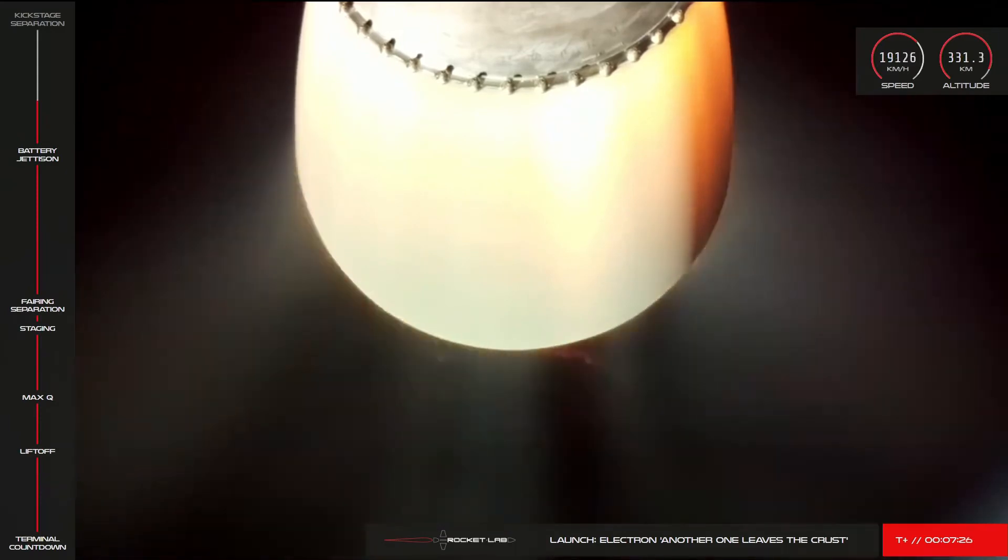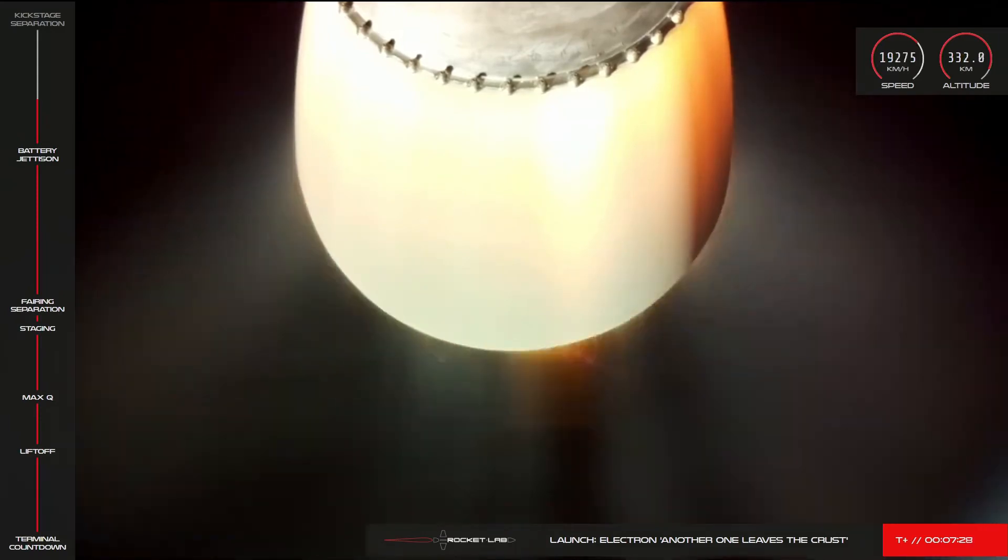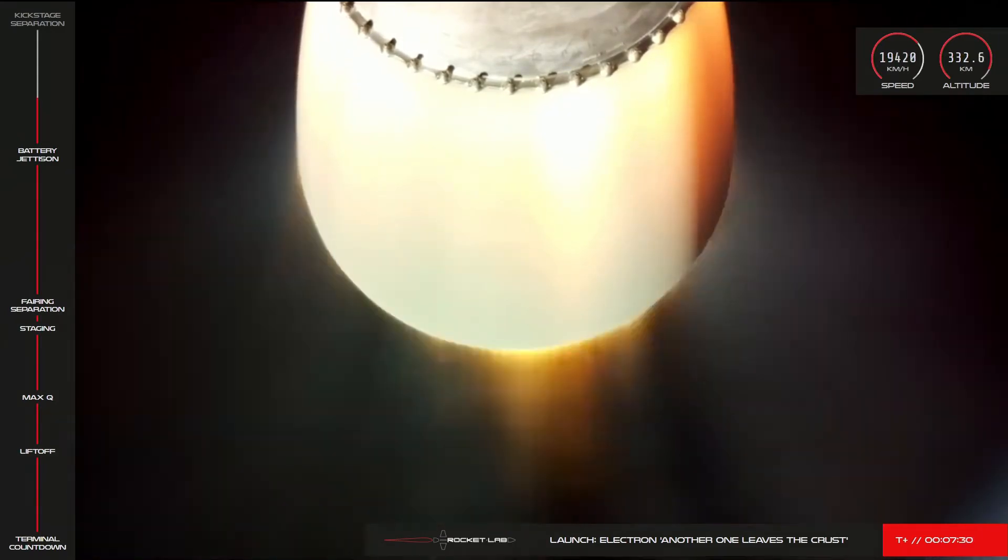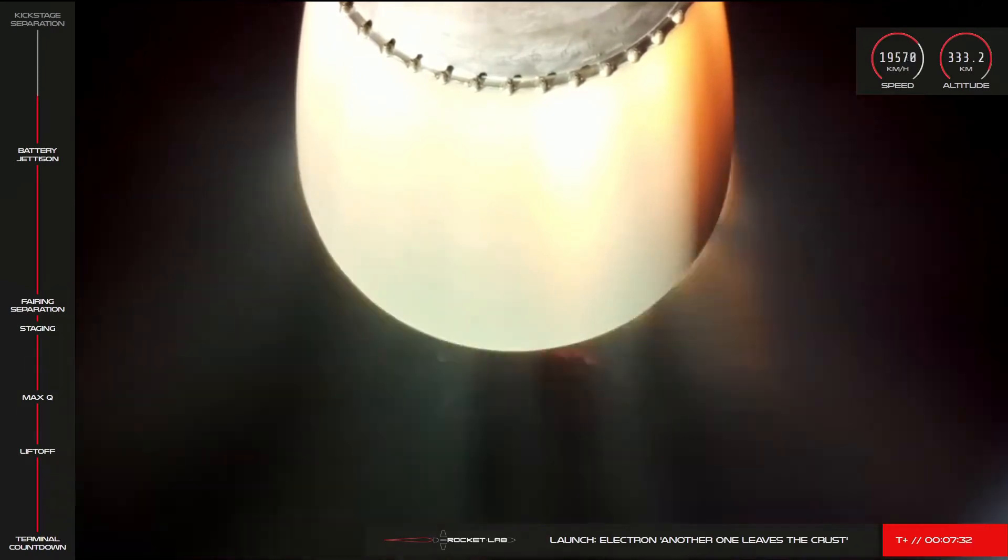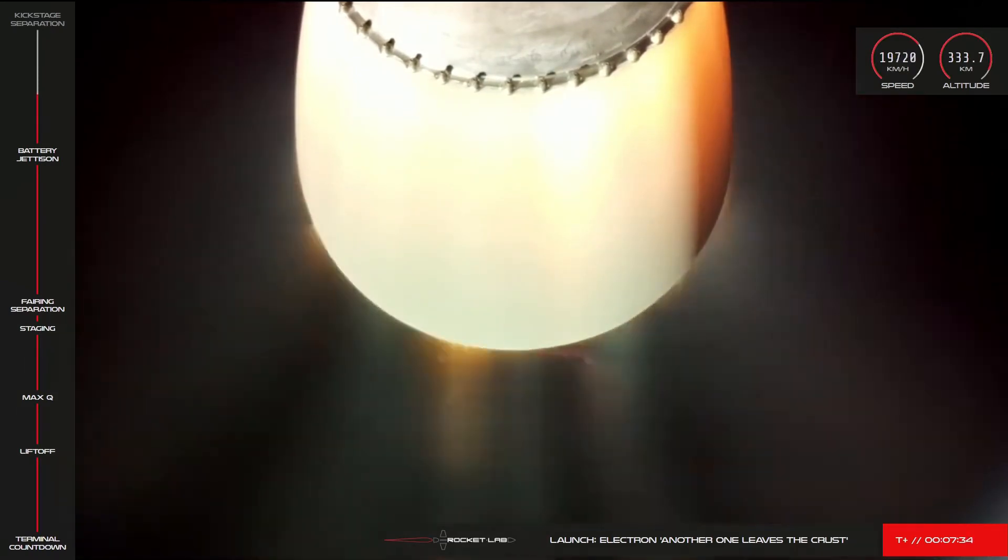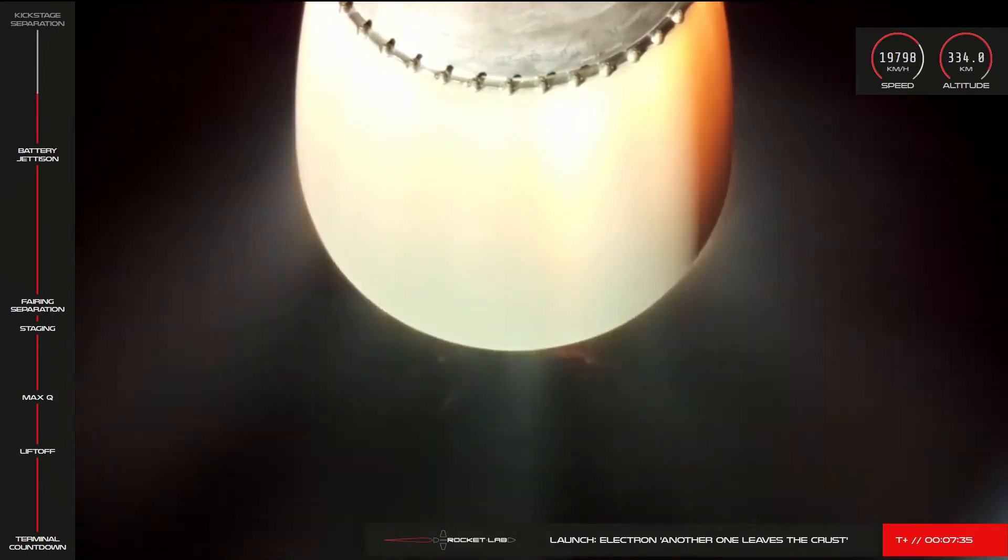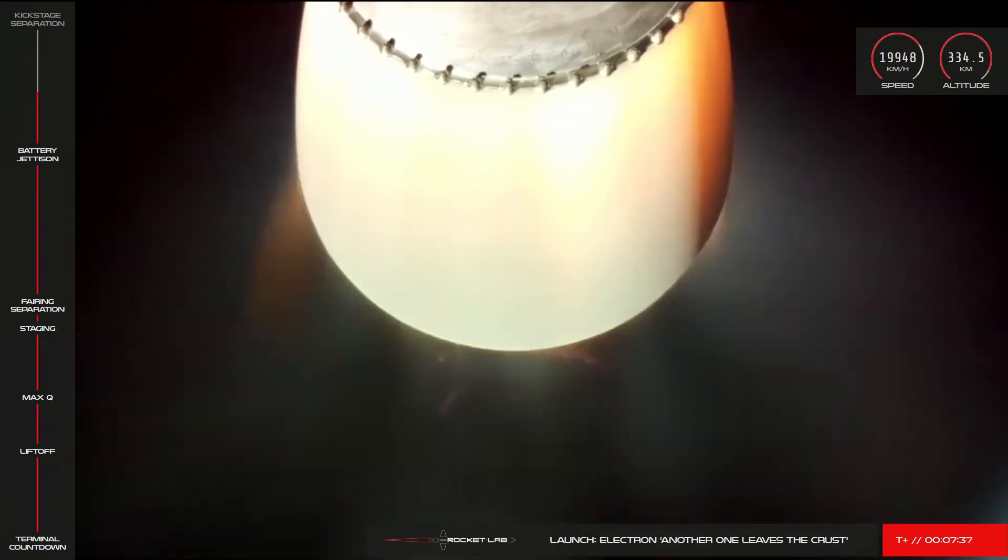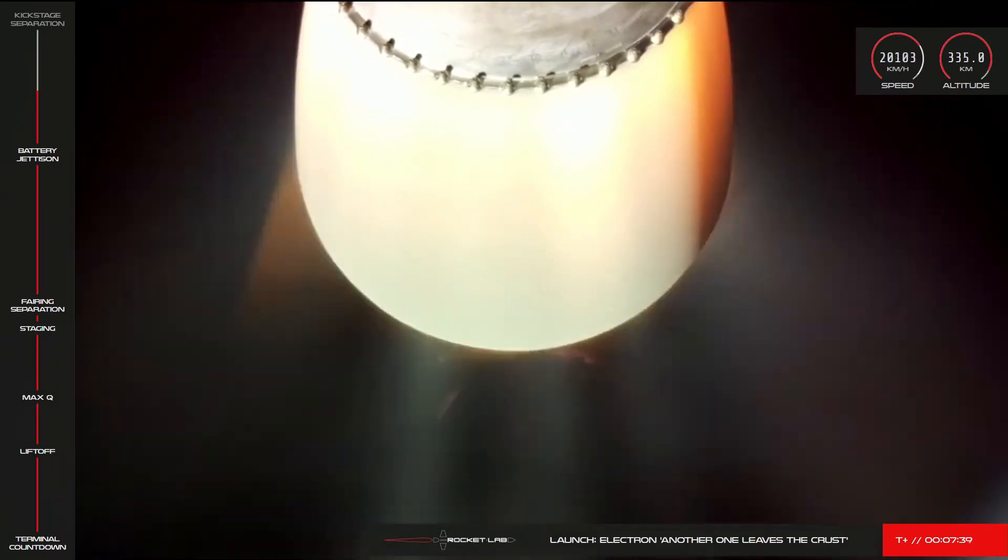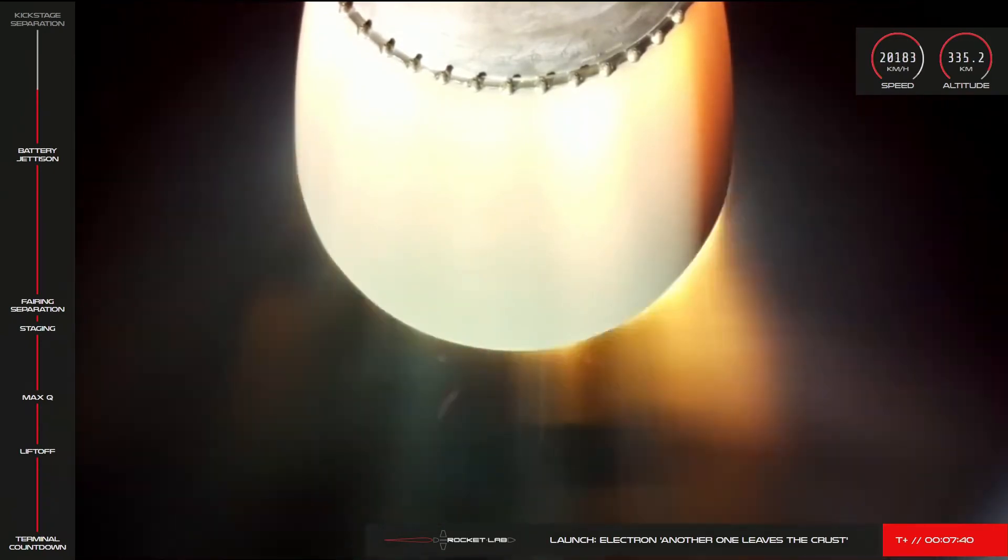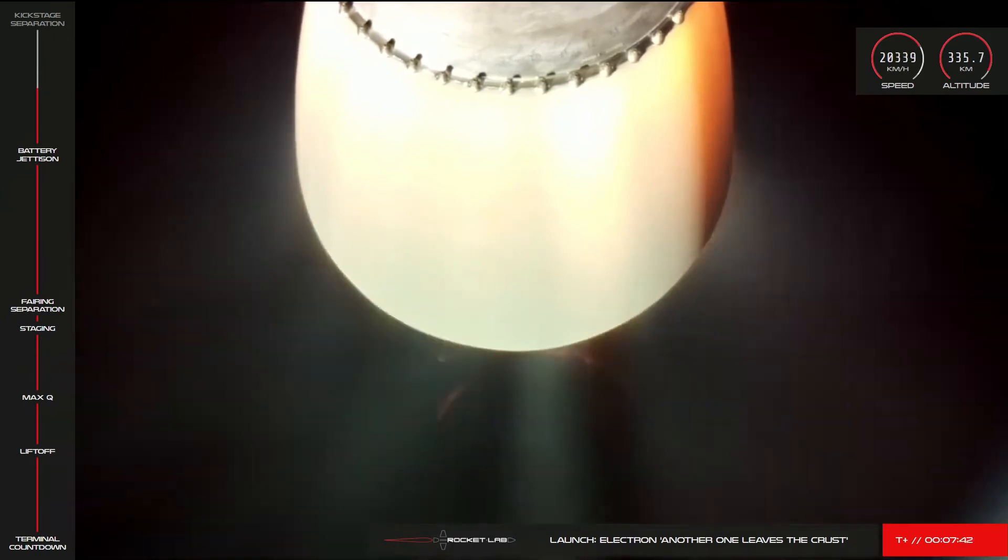You'll have heard us talk about this being a vacuum-optimized version of the Rutherford engine. One of those refers to is the larger nozzle bell. Due to the lower pressure at this altitude, the exhaust gases require a longer bell to match the pressure of the environment as they exit, allowing for full thrust utilization.